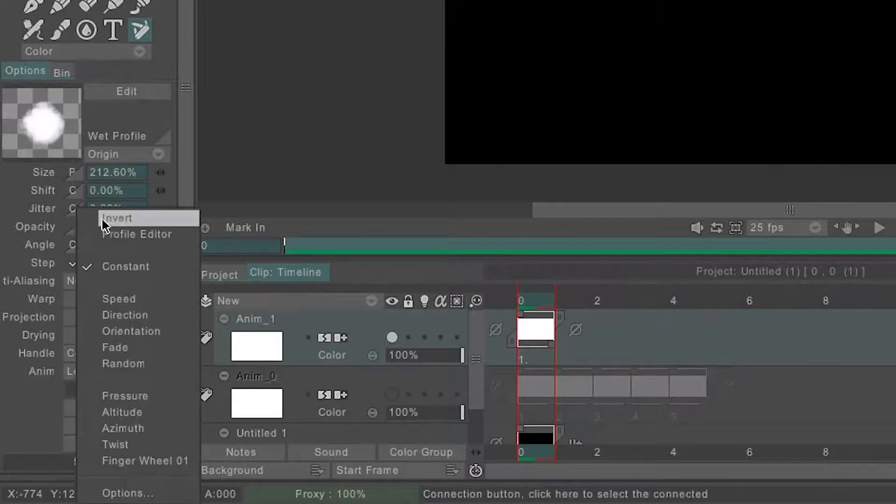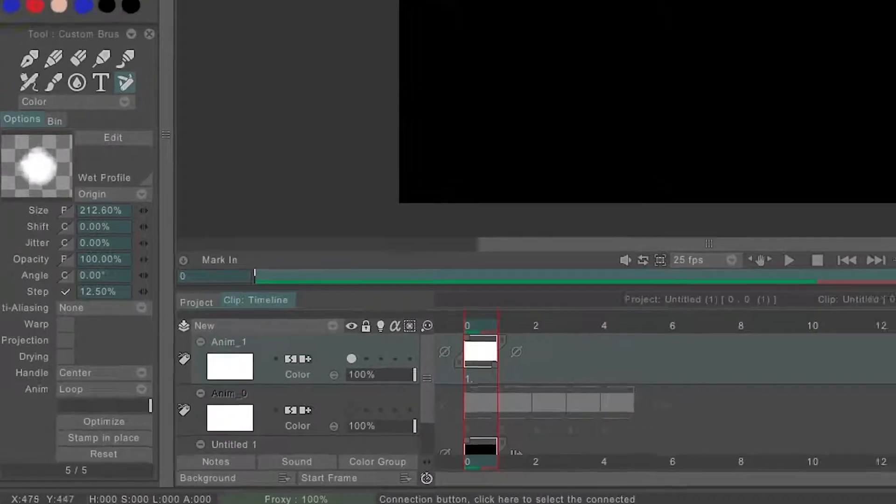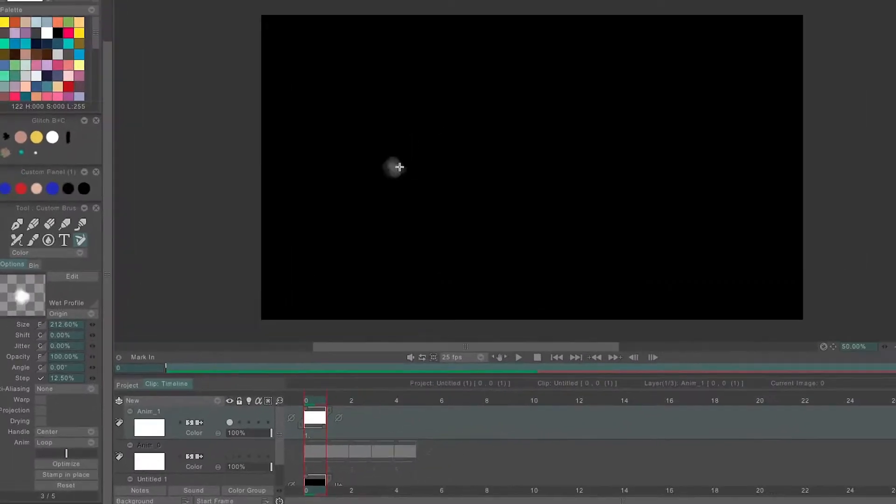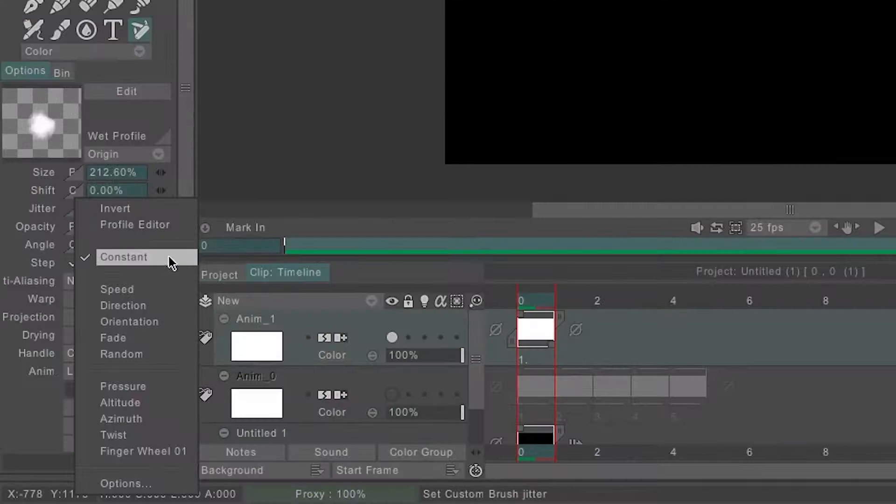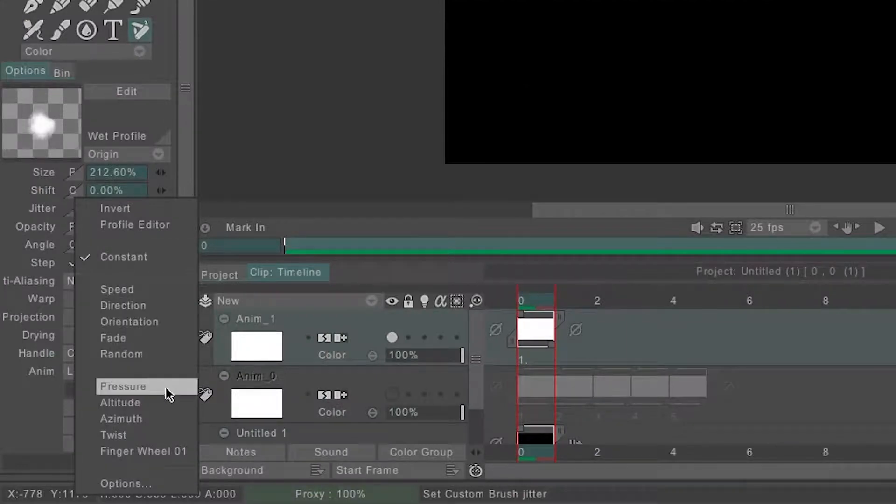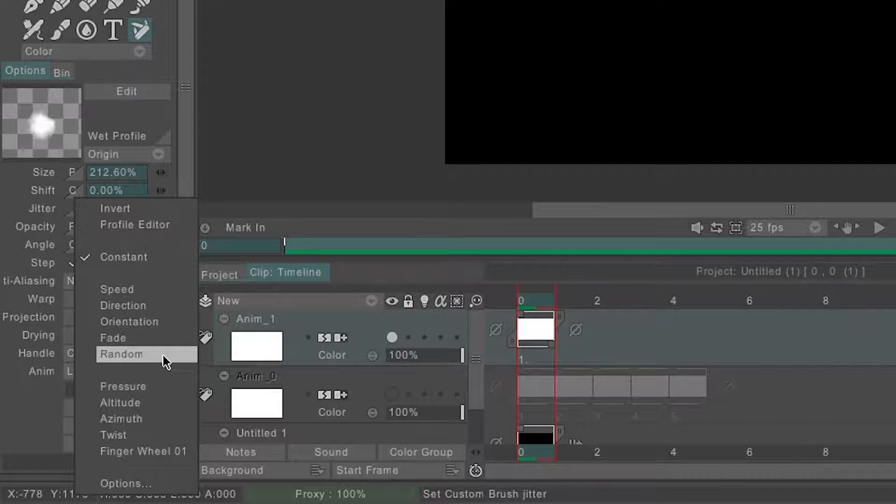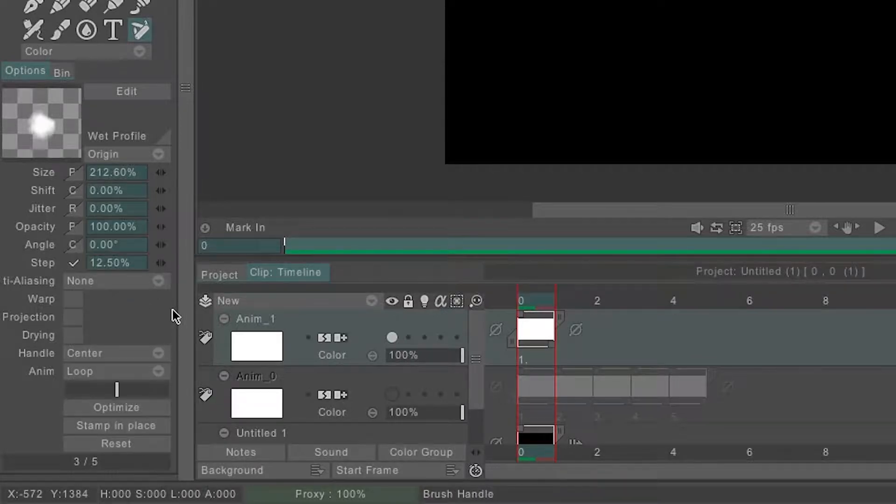If you change the box beside opacity from constant to pressure, it will react more like traditional media and become darker if you press harder. I tend to use constant, pressure and random the most, though feel free to experiment and see which you like best. After I set jitter to random it begins to look a lot more cloud-like.